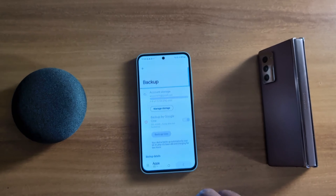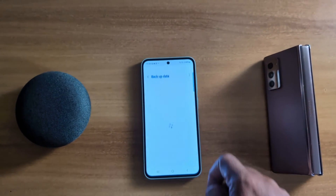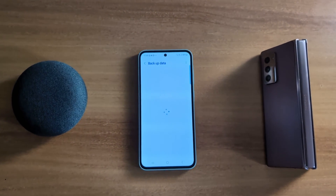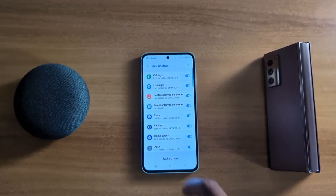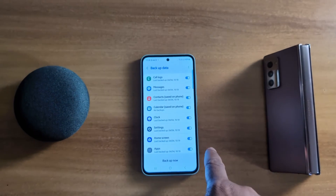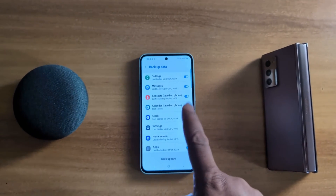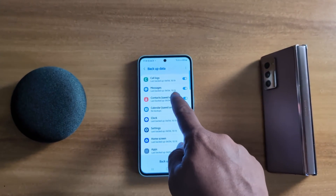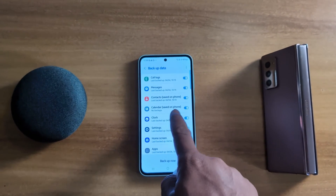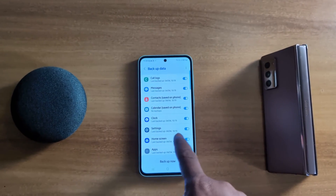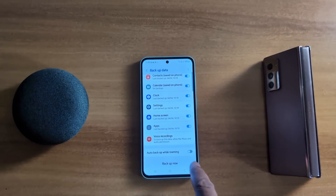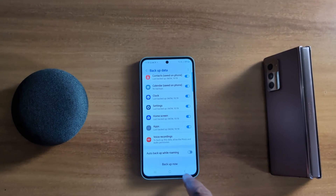Now go back and tap on Backup Data. You can see the list of available options you want to backup on a Samsung A55: call logs, messages, contacts, calendar, clock settings, home screen, apps, and voice recordings.